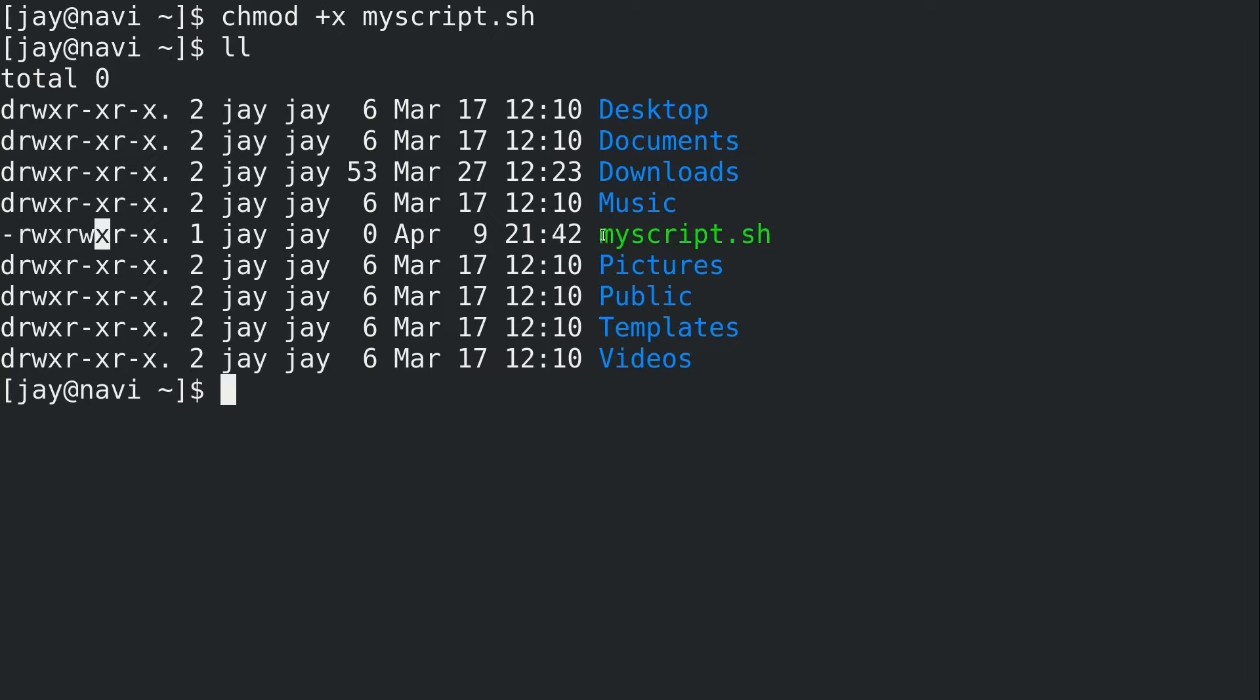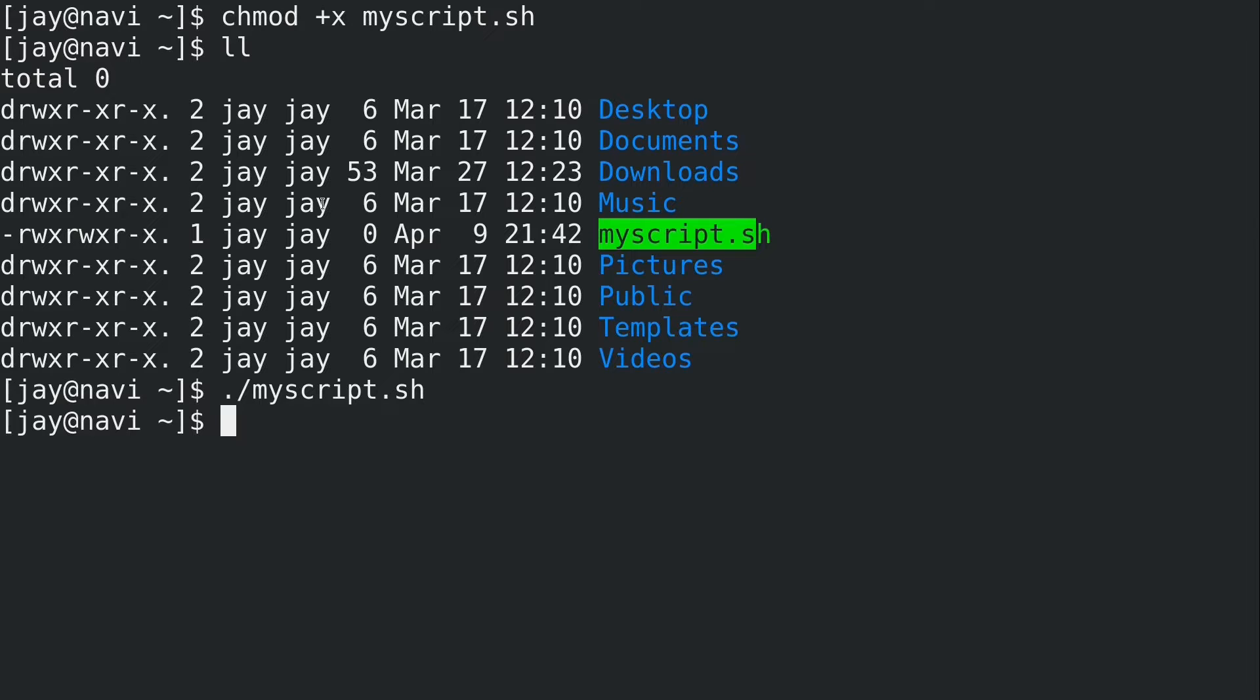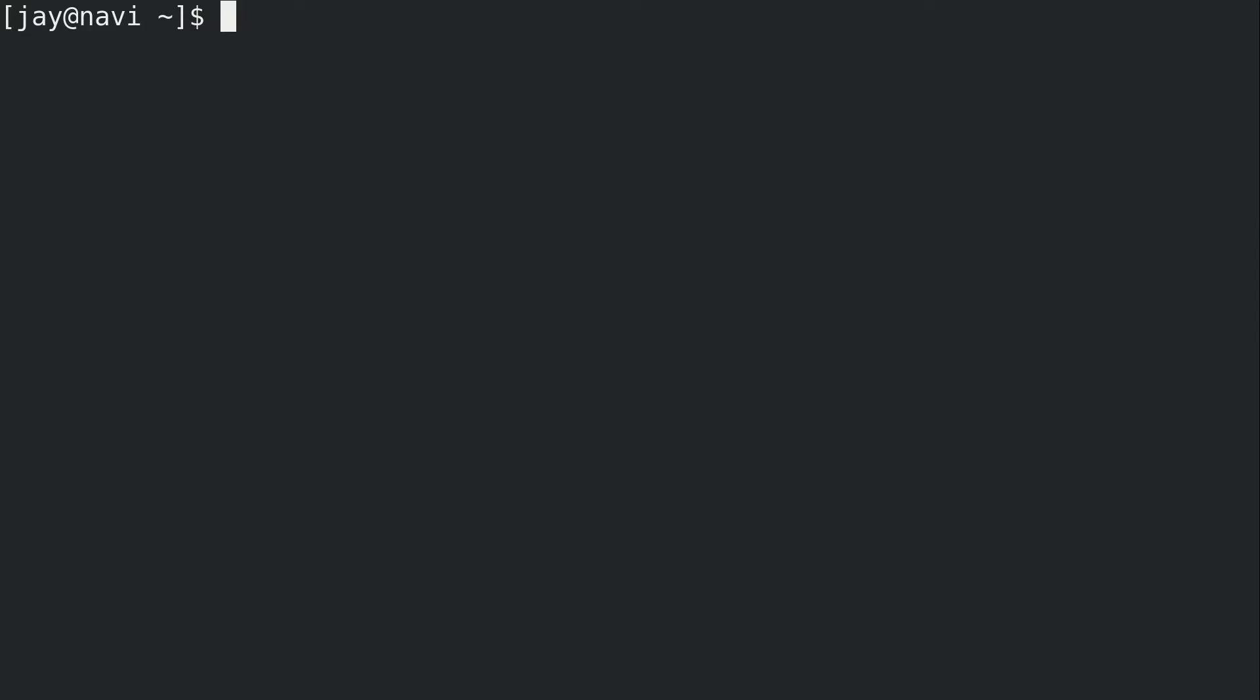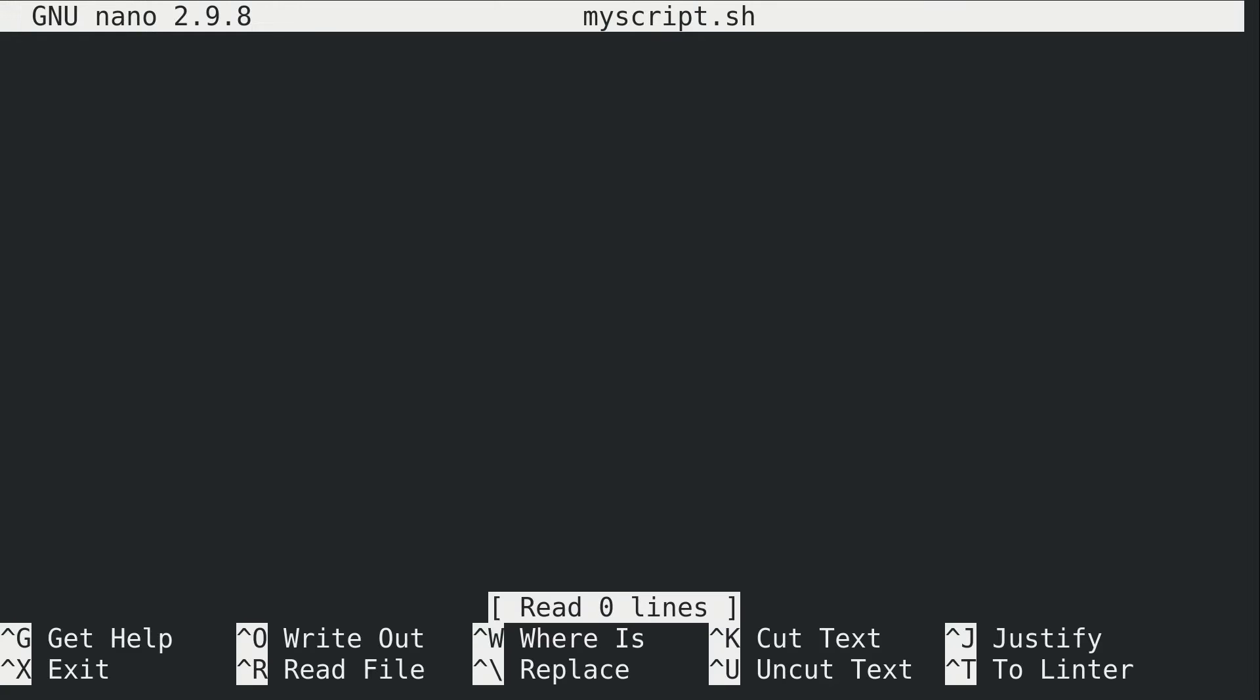Now this file is empty. We could try to run it if we'd like. It does absolutely nothing because there's nothing in the file right now. So let's go ahead and have some fun here. We're going to bring this up in the text editor.